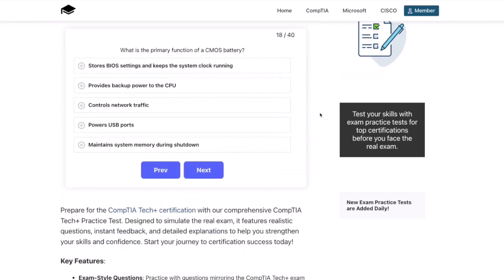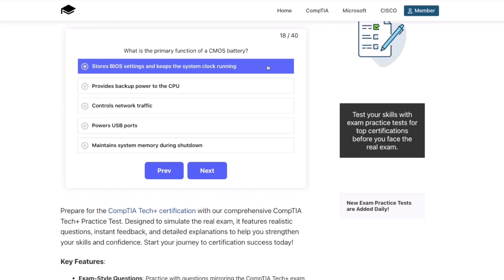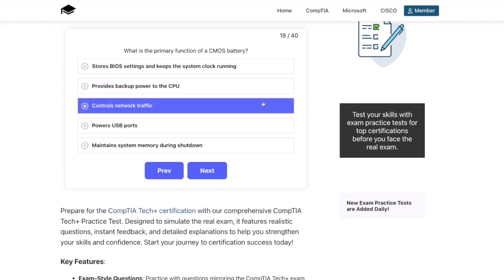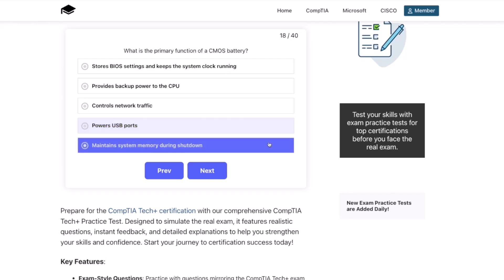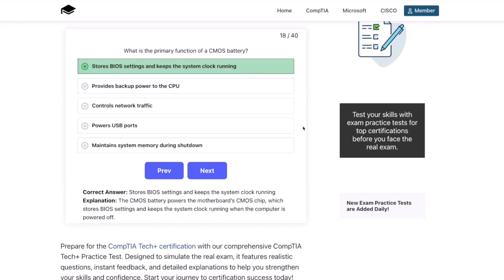Question eighteen: What is the primary function of a CMOS battery? Stores BIOS settings and keeps the system clock running? Provides backup power to the CPU? Controls network traffic? Powers the USB ports? Or maintains system memory during shutdown? The correct answer is stores the BIOS settings and keeps the system clock running. The CMOS battery powers the motherboard's CMOS chip, which stores BIOS settings and keeps the system clock running when the computer is powered off.